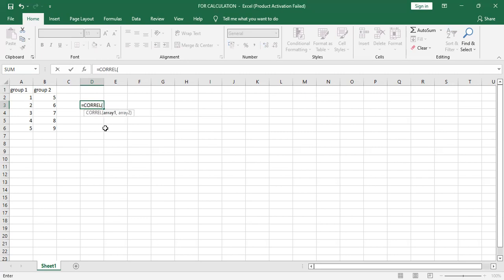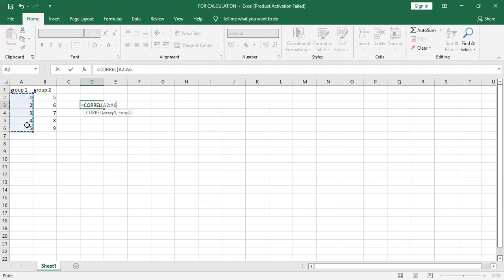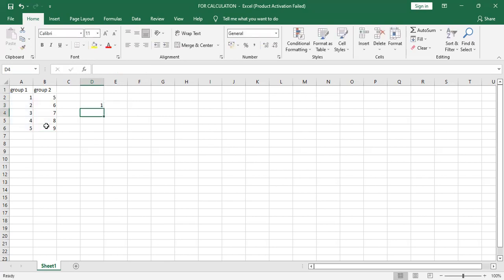Now here it is showing array one and array two. It means the range of data for group one and the range of data for group two. So we can select the data for first group, comma, the data for second group, bracket close, Enter. Now we got the correlation value is one.